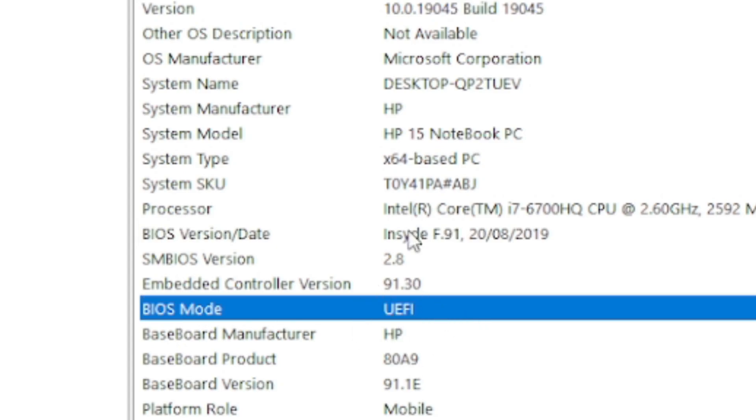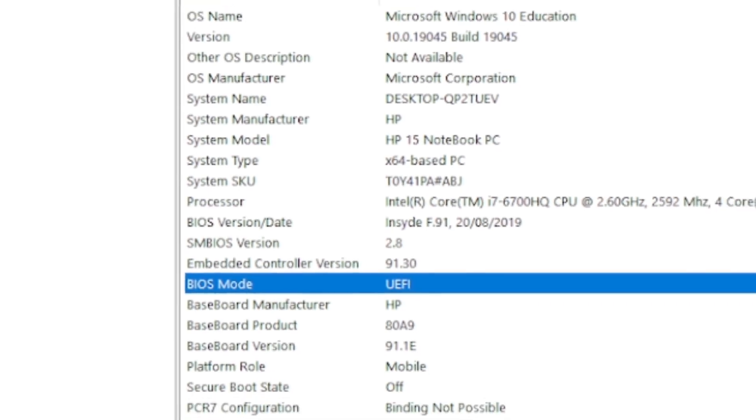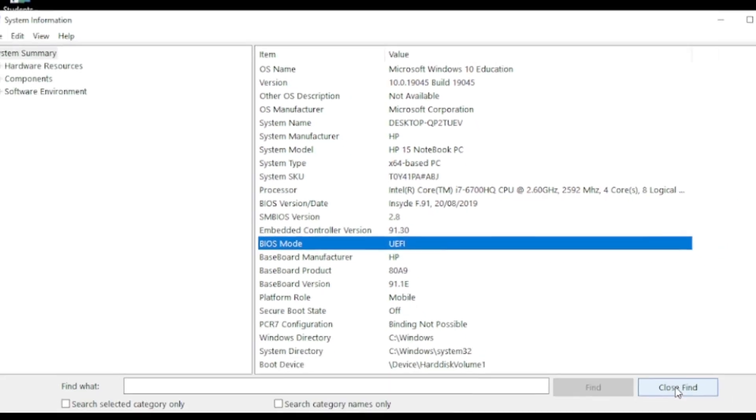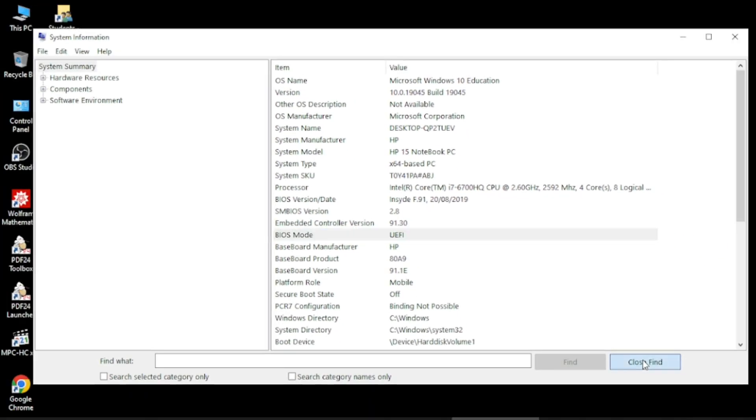So this way you can check the version of your BIOS on your computer. I'll close this and go out of this window. Thanks for watching.